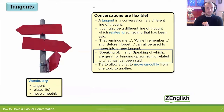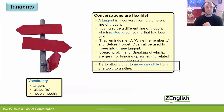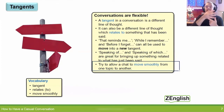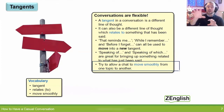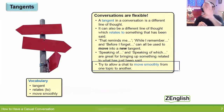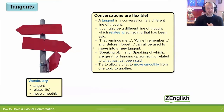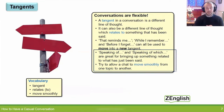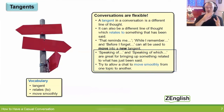We'll come back to that in just a moment, because it relates very nicely to this last point. Try to allow a chat to move smoothly from one topic to the next and then the next. Let's relate these last two points together and imagine a movement from one topic to another.